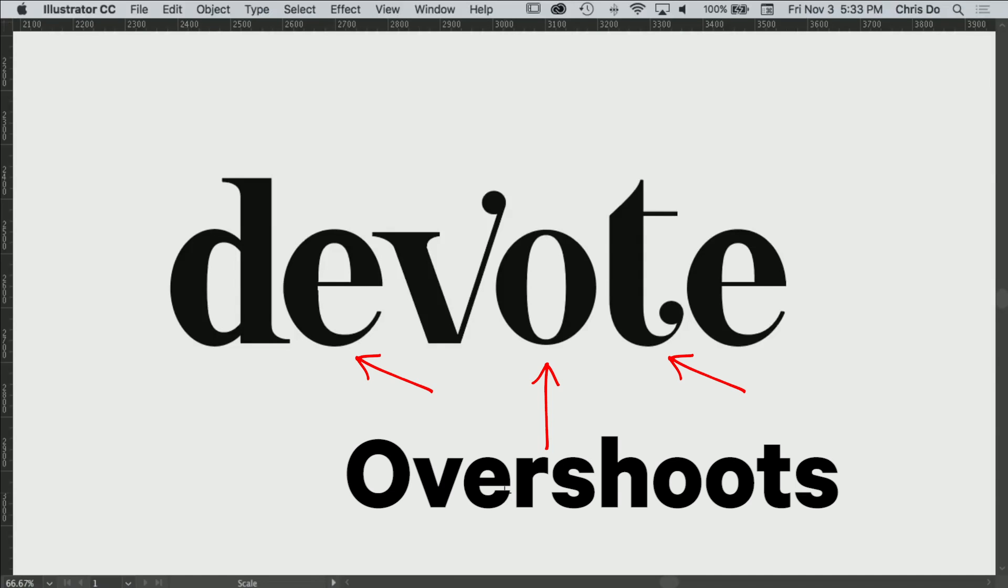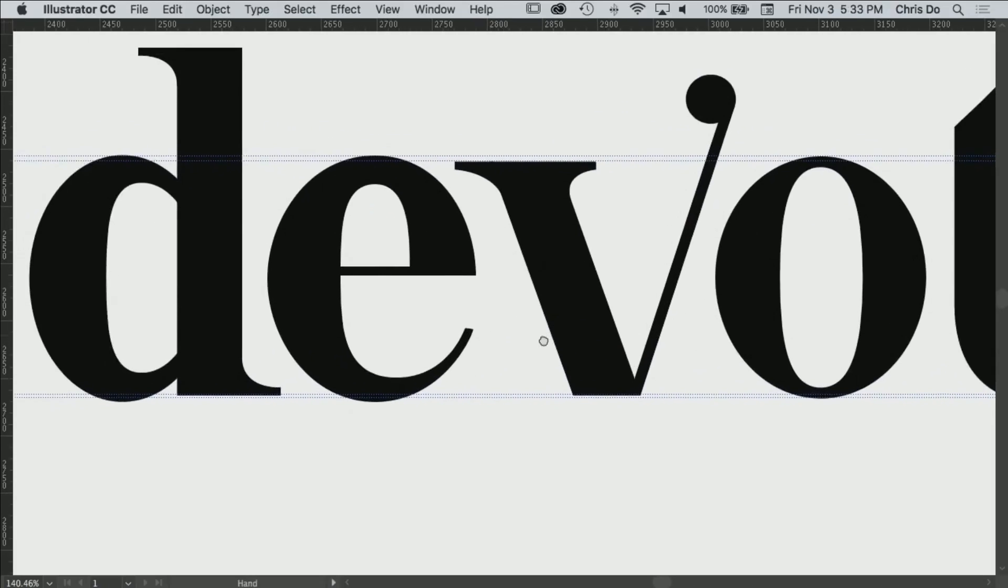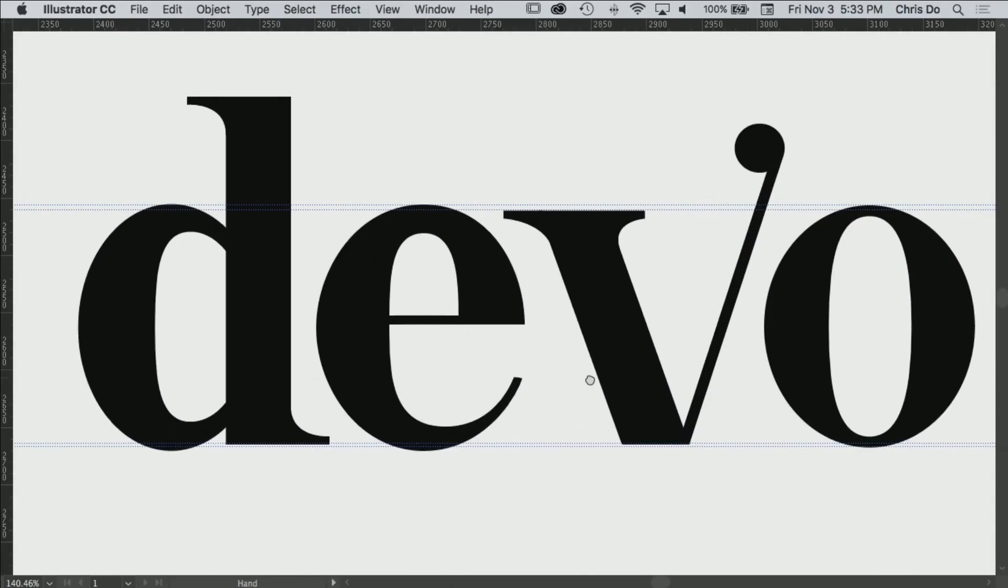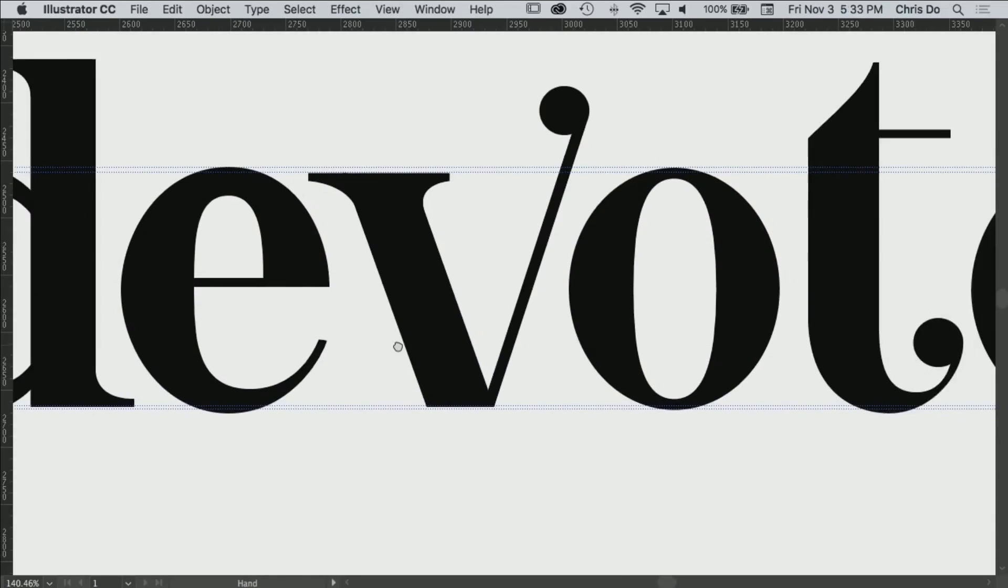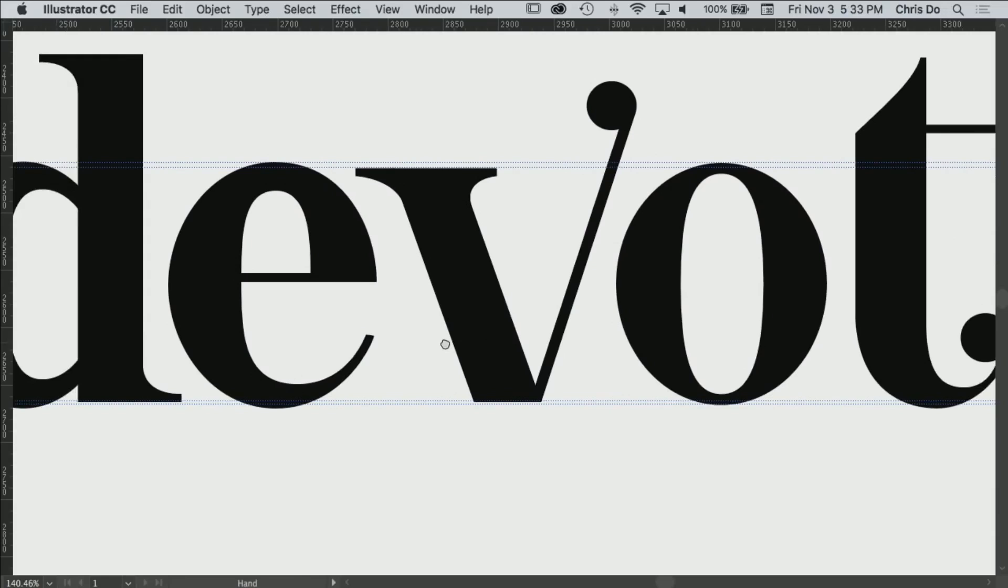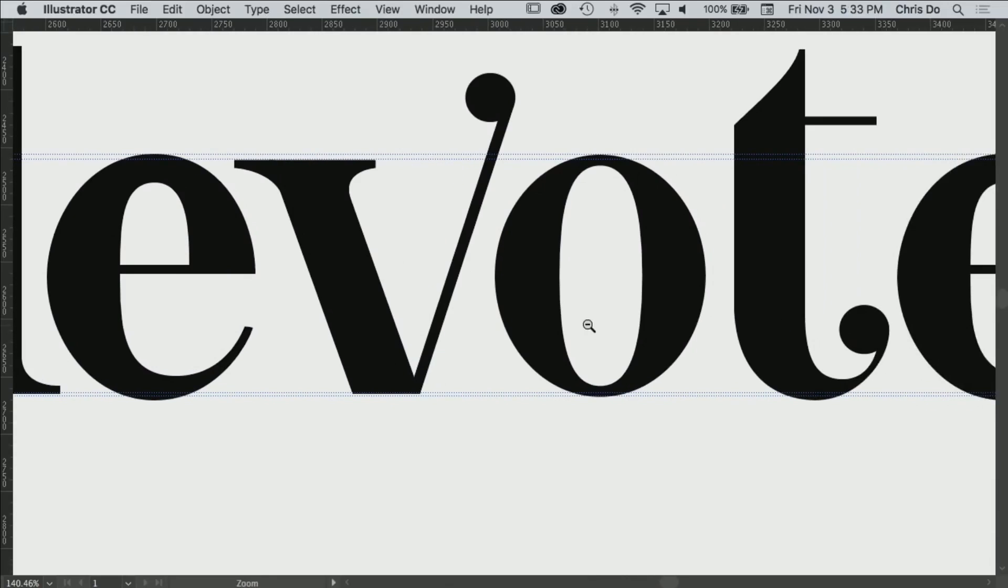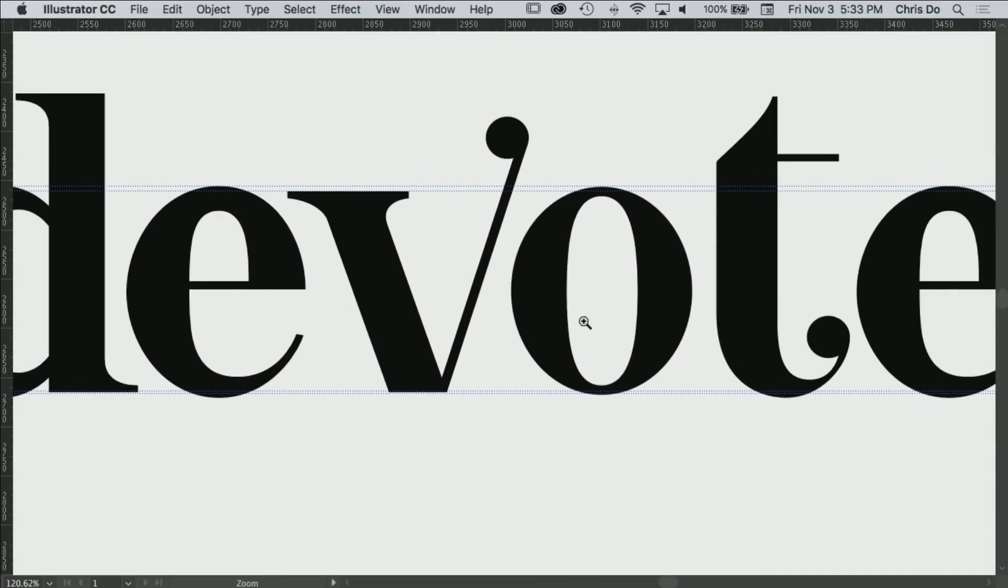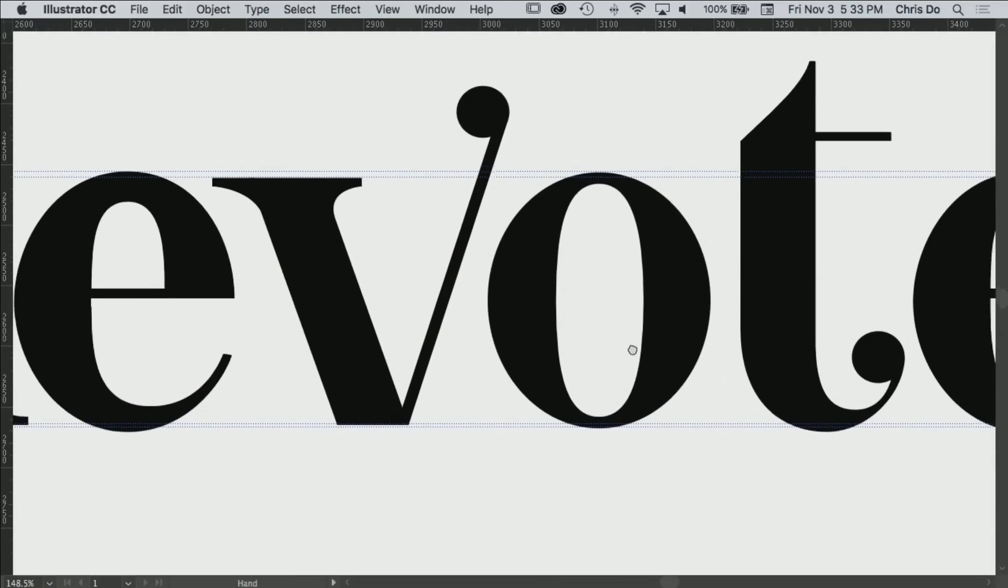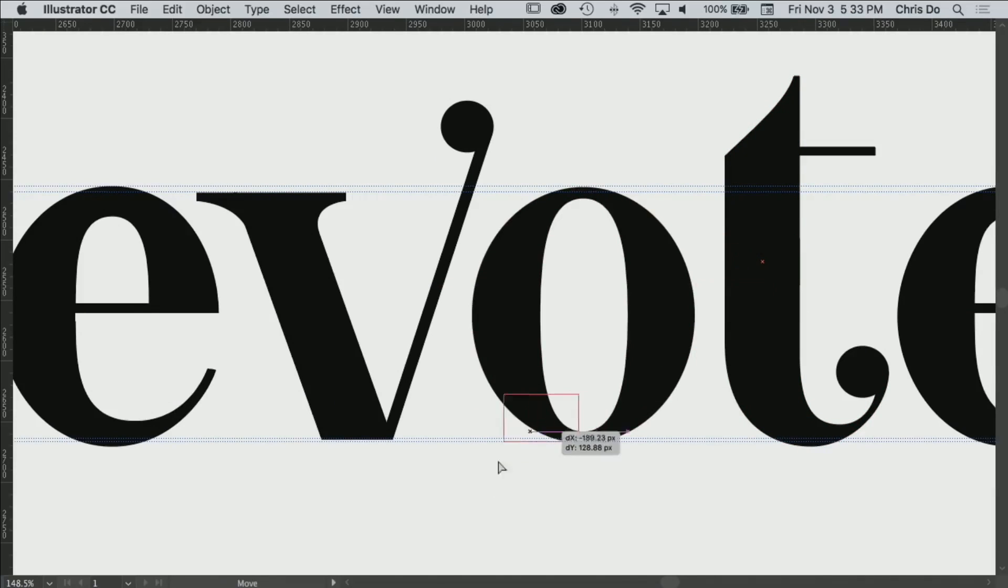It feels better, but the e's and the t need to be adjusted to match the overshoot of the o. That's correct. So we're gonna keep going. I want to make sure we're moving in the right direction before I start changing all these letters.